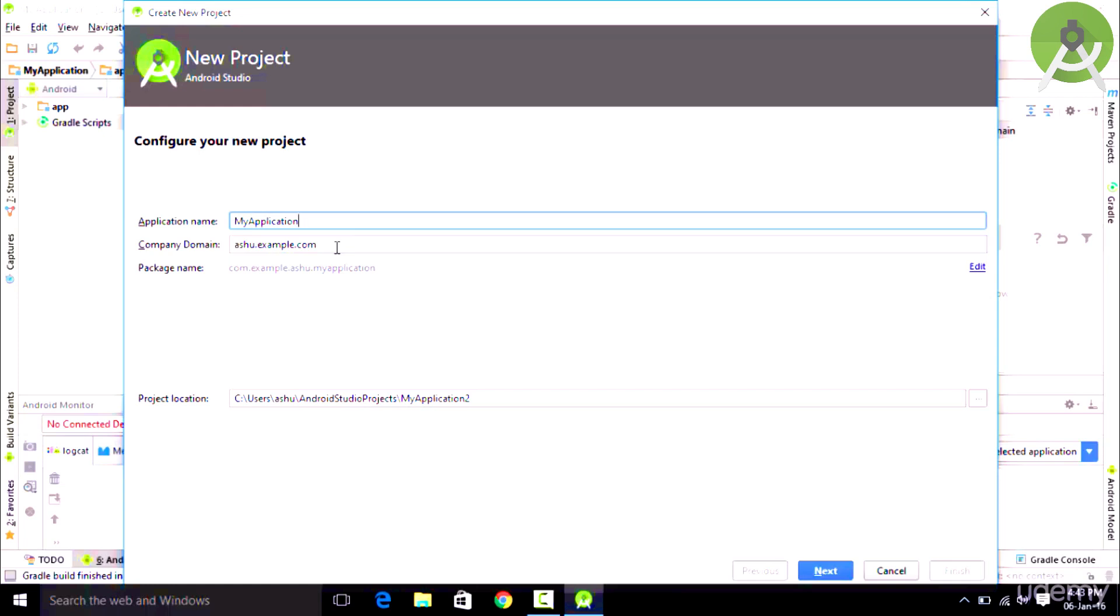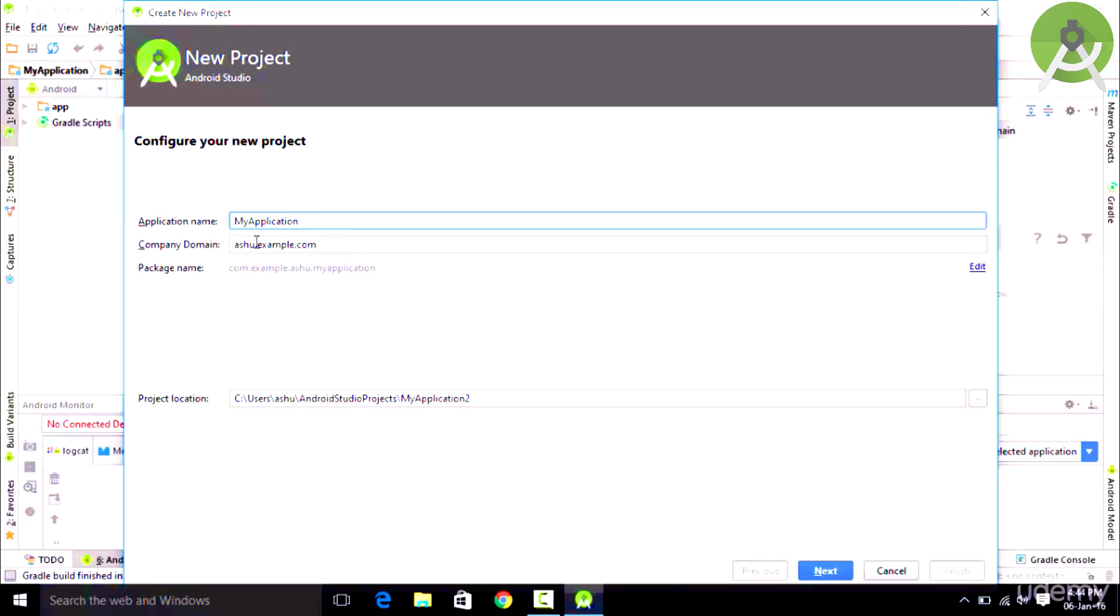For example, if you have multiple applications which are named My Applications, then the two applications would be distinguished based upon the company domain name. Let's name it application.example.com.